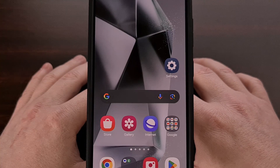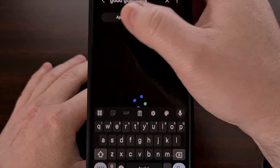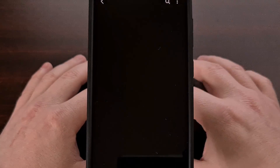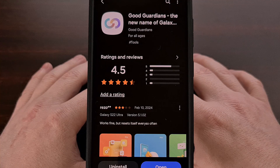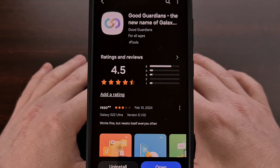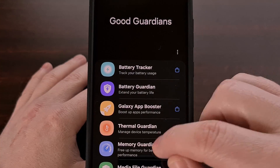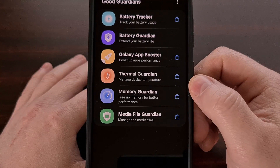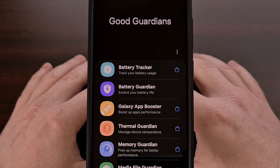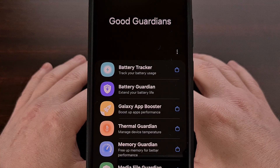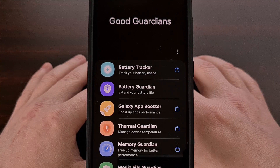GoodGuardians is an application that you can download from the Galaxy Store. Once installed, you'll find it in your app drawer or your home screen. After it has been opened up, you'll see there are a number of different modules that can be installed from within here. If you're familiar with the GoodLock application, then GoodGuardians works quite similarly.